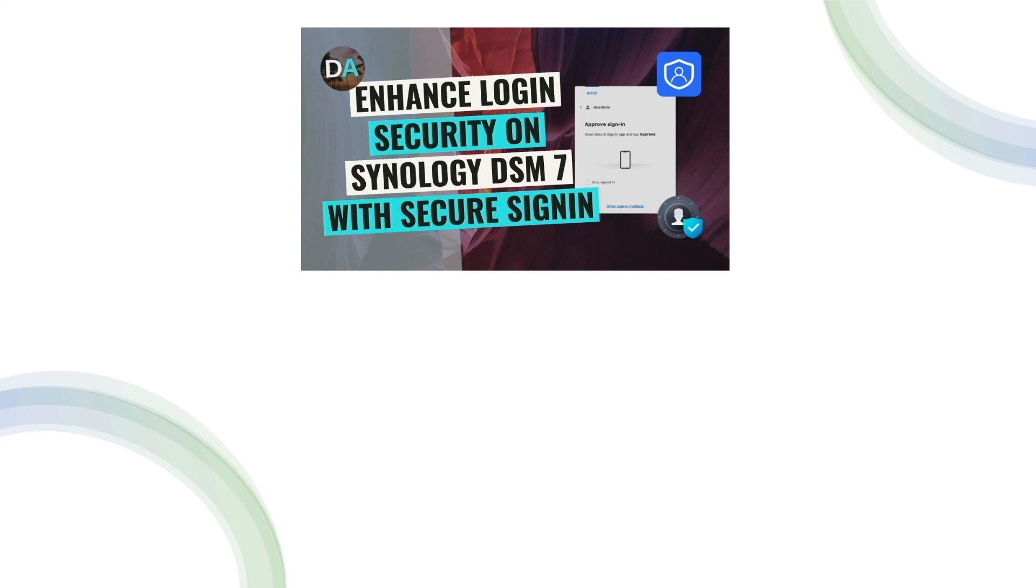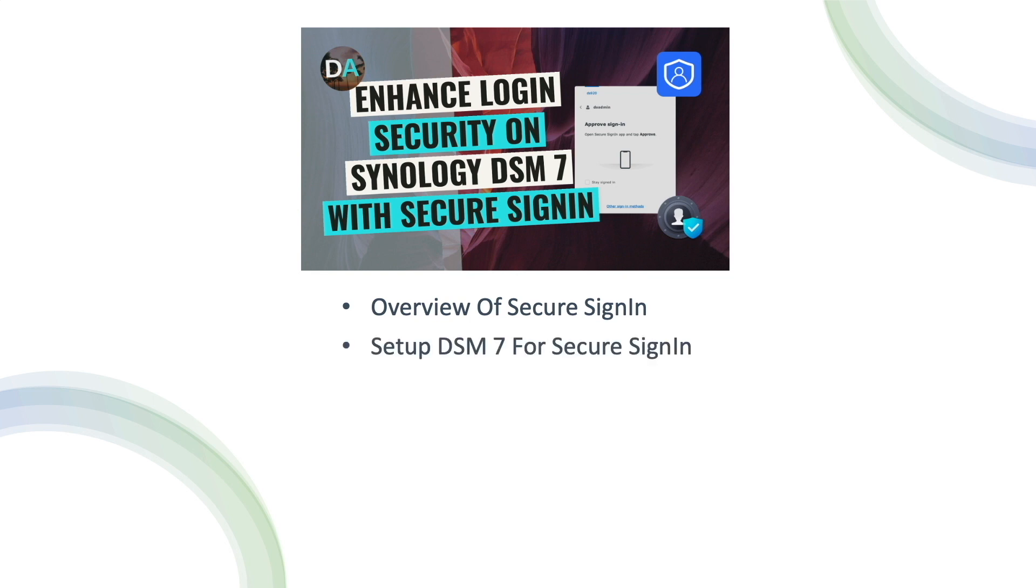In this video, I'll be setting up Synology's Secure Sign-In, which is a new feature available in DSM-7 to help secure your DSM account. I'll start with an overview of what Secure Sign-In provides, then go over setting up DSM-7 so we can implement Secure Sign-In.